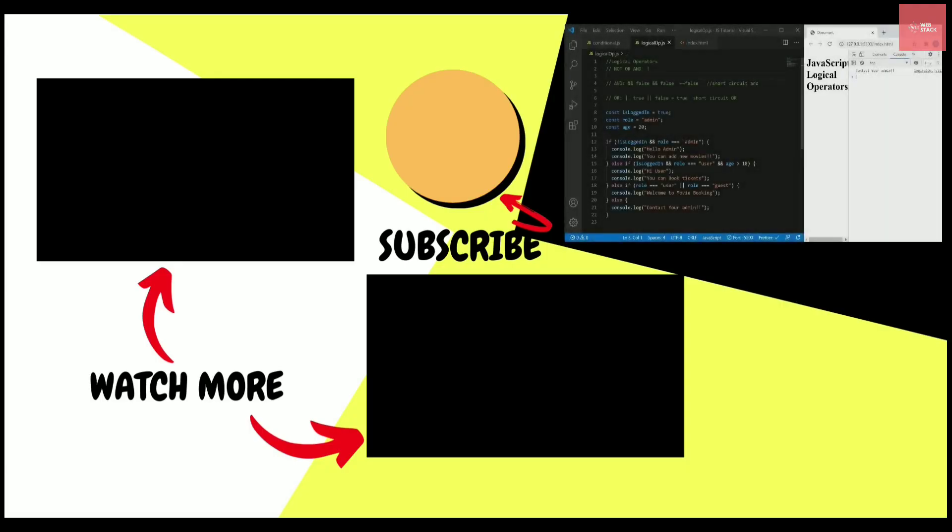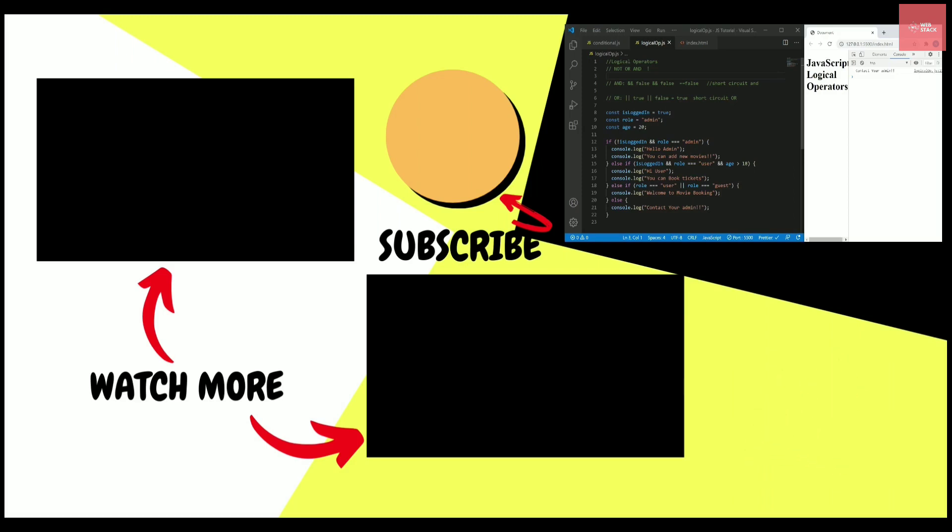That's it for this video guys. I hope you got the concept of logical operators. And if you do, please give the thumbs up and do share the video with all your friends. I will see you in the next video.